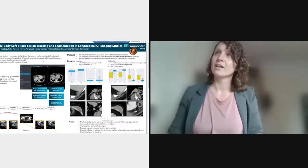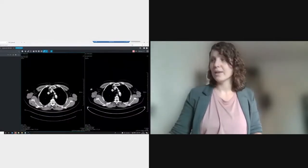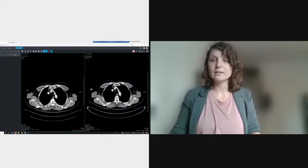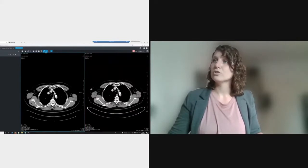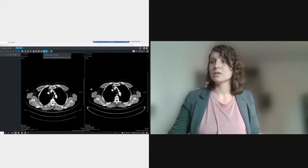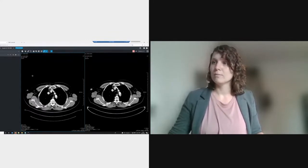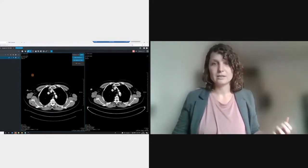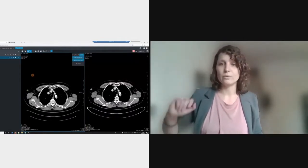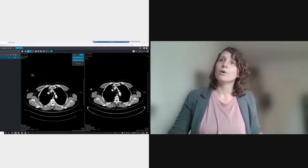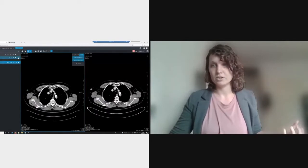Here we have our baseline scan on the left and the follow-up scan on the right. There is a soft tissue lesion which we want to segment. We choose the lesion type — soft tissue — and then click into the lesion. The lesion is automatically segmented on the fly, so nothing is pre-computed here. The diameter is measured, and a structure is created to archive and save the lesion.